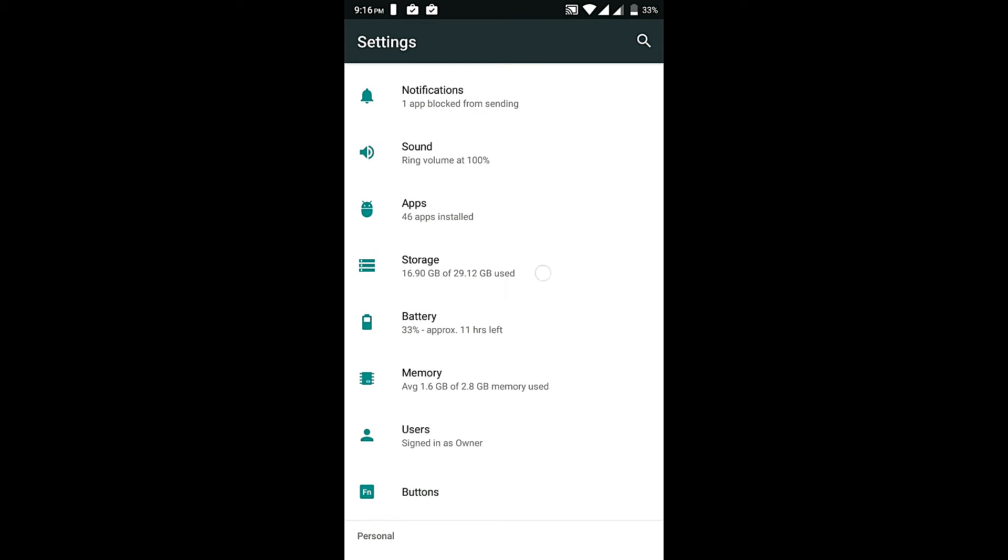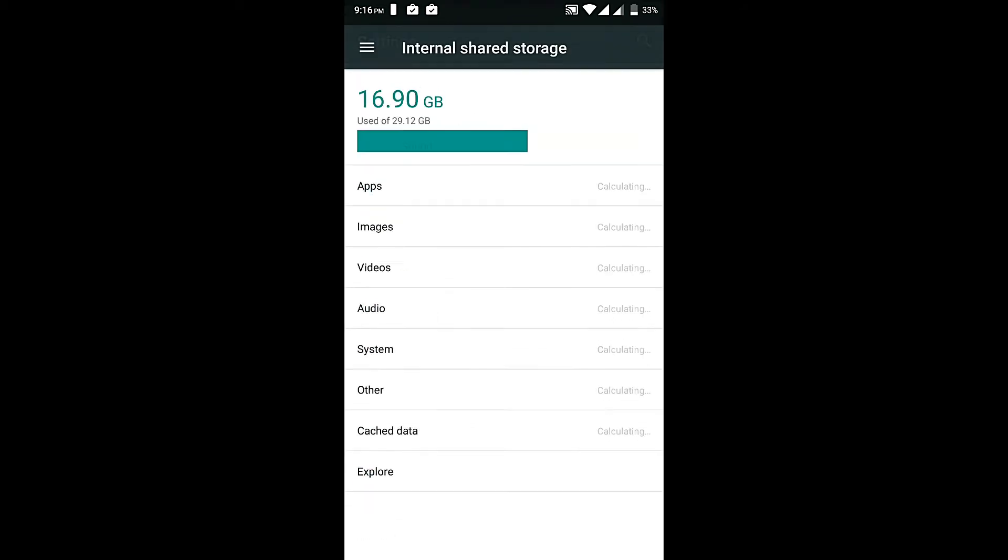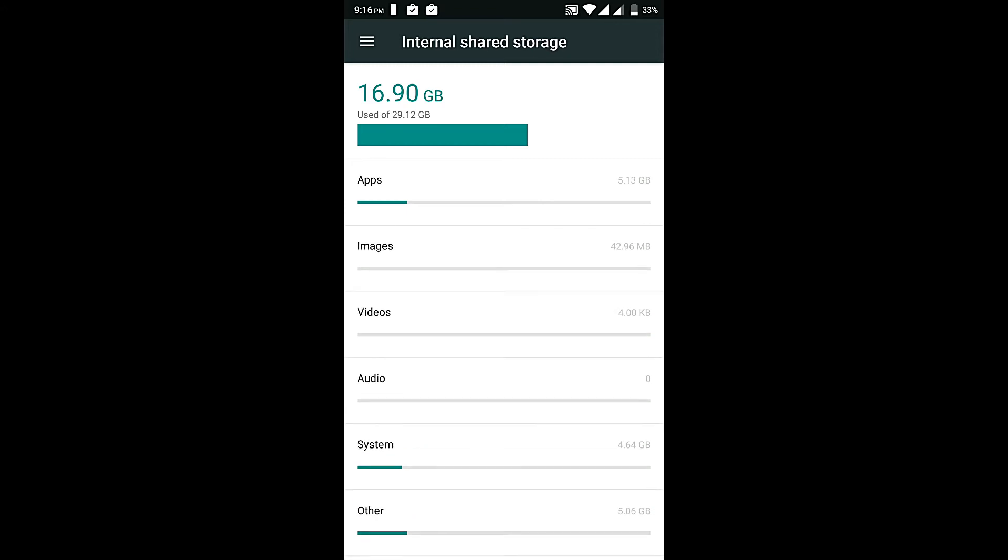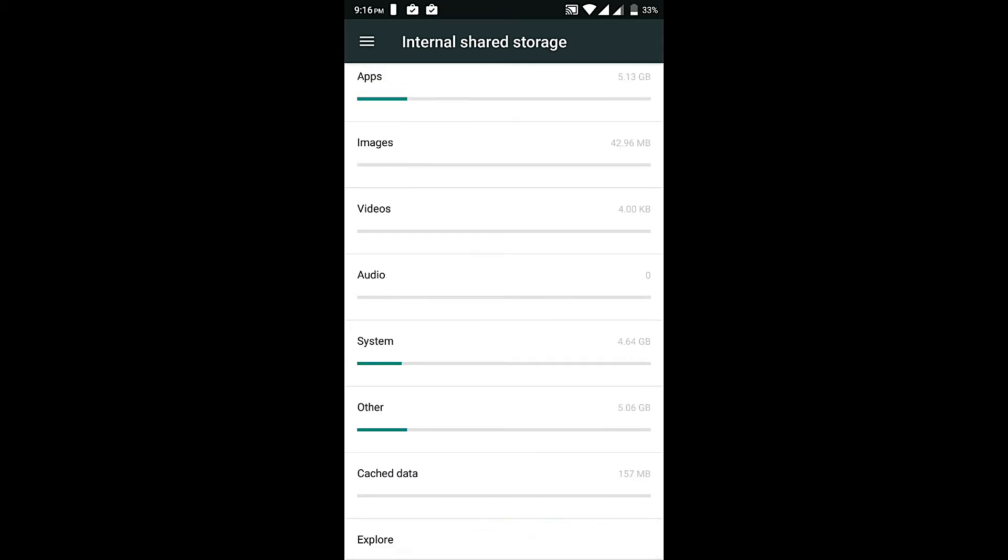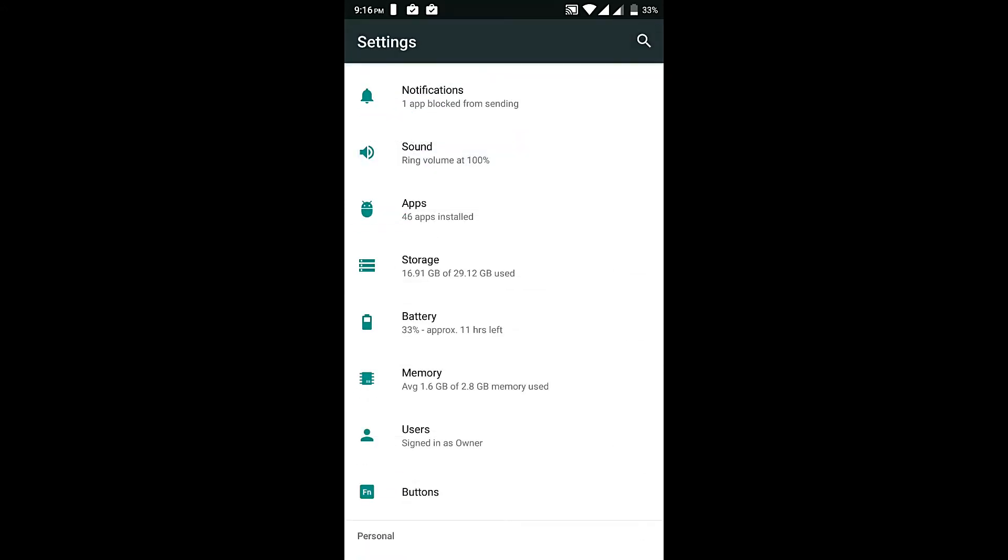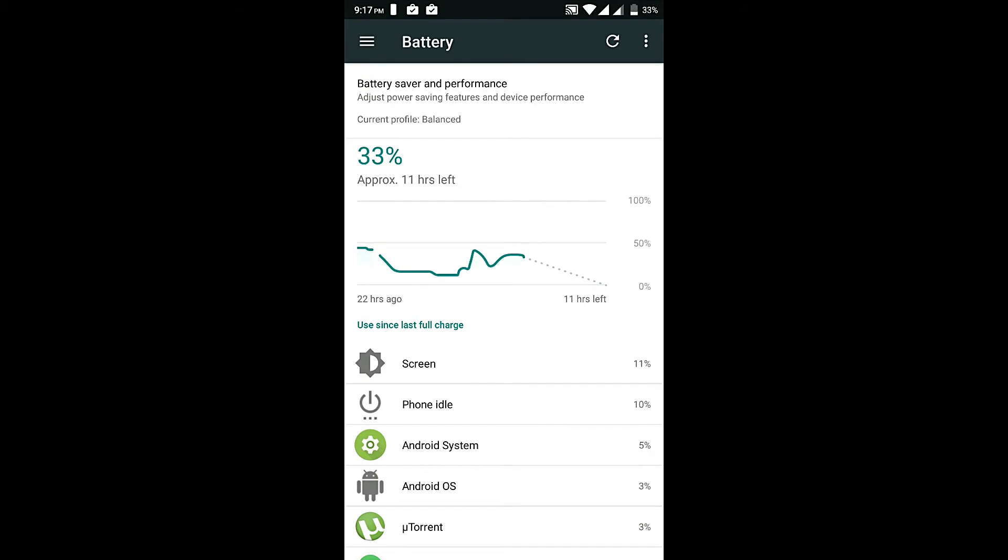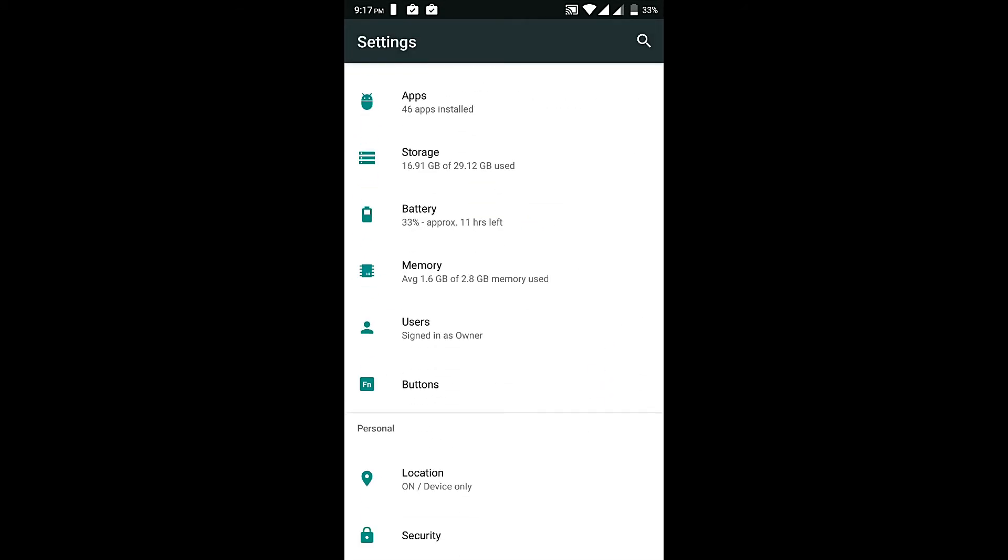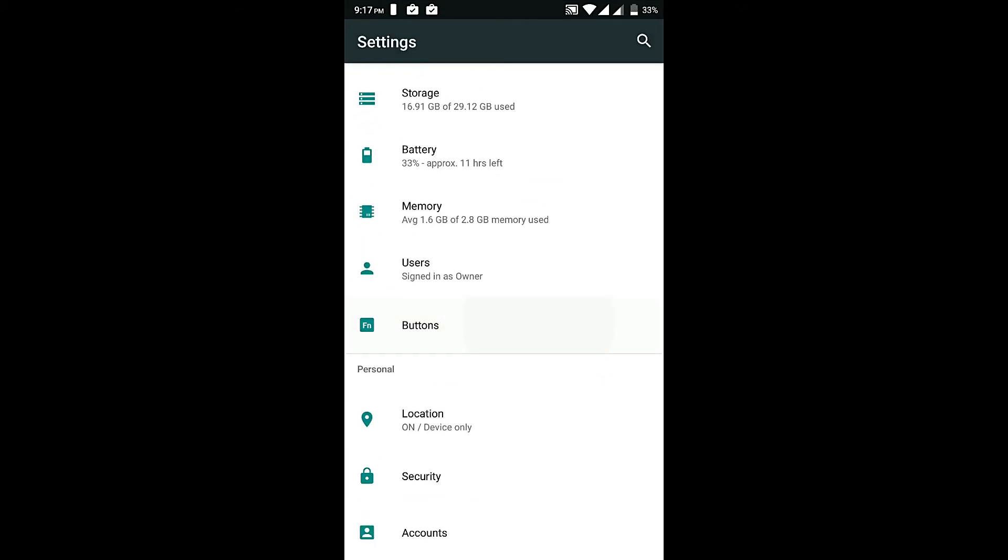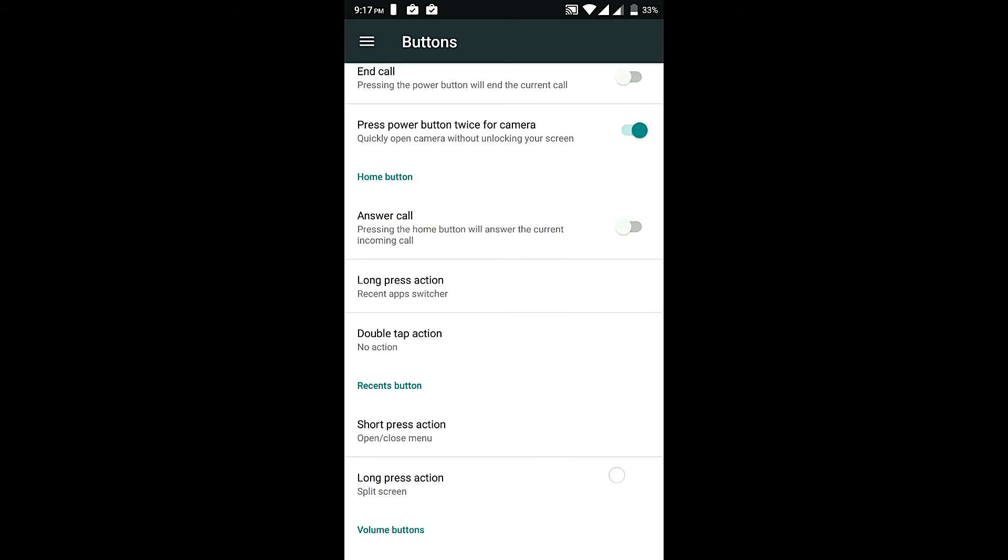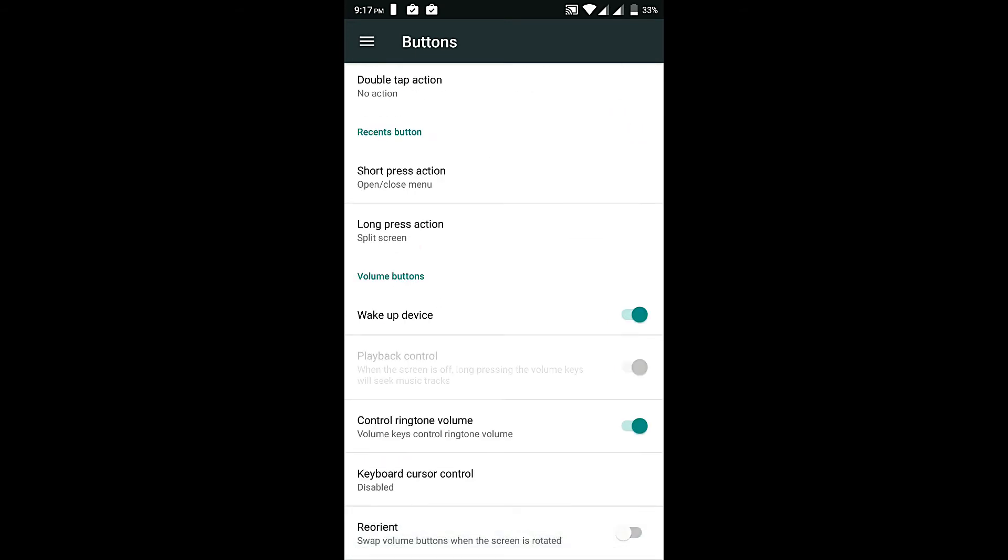Let's head towards the storage. I only have the internal storage because I'm using dual SIM, I cannot use the memory card right now, but memory card will work fine with this ROM, there wasn't any problem. Battery is good and buttons - I can change all the buttons with this, wake up device, control volume, print on volume, everything is working fine in the buttons.